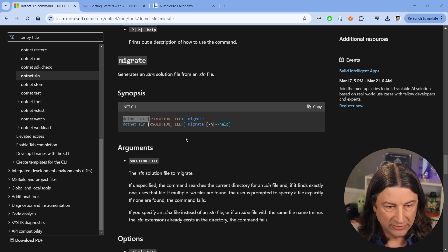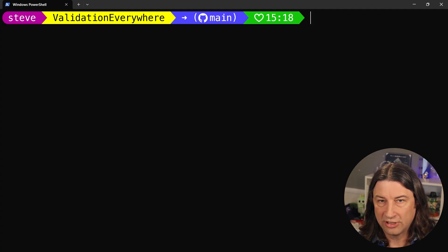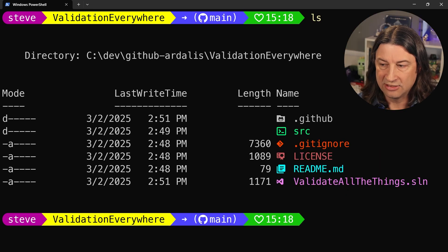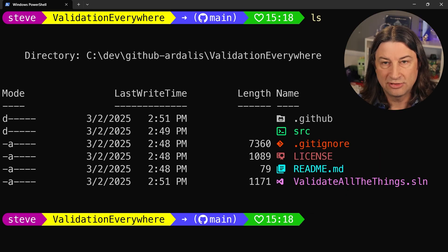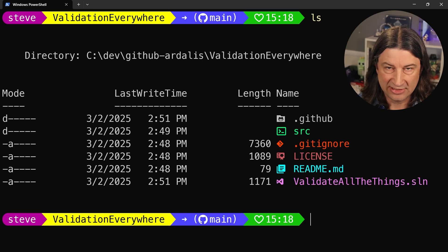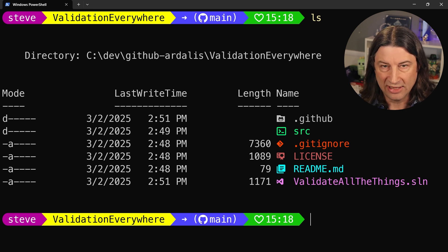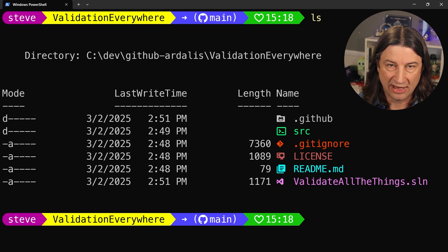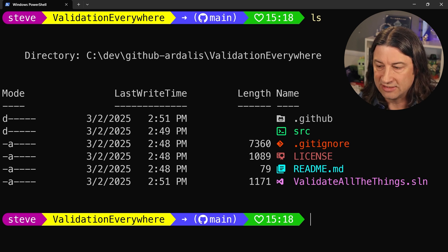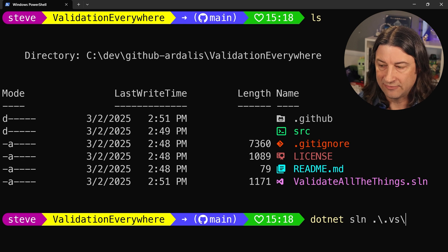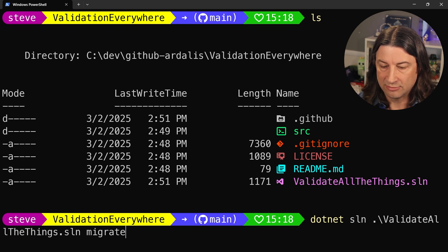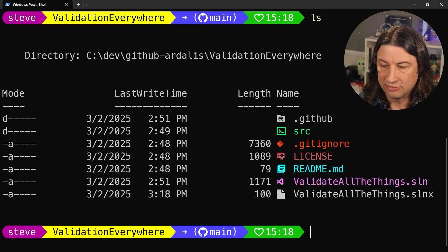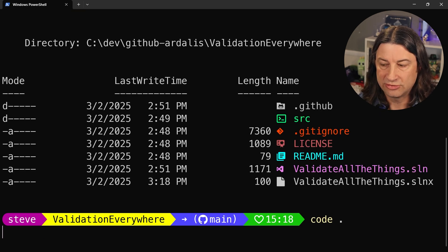So let's go to the command line. I'm working on a solution for another YouTube video coming out soon — it does some validation stuff and you can see there is a 'validate all the things' solution file. If you want to see how to make these cool icons work in Visual Studio, I've got a video for that — just search for 'Visual Studio icons.' All you have to do is say `dotnet sln`, give the name of the file — 'validate all the things solution migrate' — and it's going to automatically generate the .slnx file.